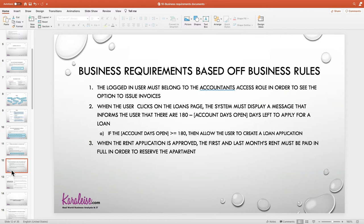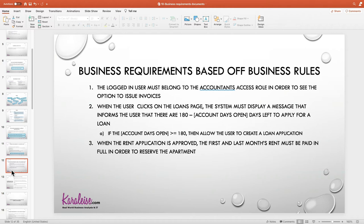Now, there's something very interesting here. Why did I say when the user clicks on the loan page, the system must display a message showing how many days are left — rather than just saying you're not able to apply for a loan until a certain time? Because as you're writing your requirements, you always need to look for ways to encourage the user to keep coming back and stay engaged. When you tell people no, you can't do this because of your business rules — that's very harsh, very offensive. I don't really care about your policies; I'm trying to get something done. Tell me what you can do, not what you can't do.